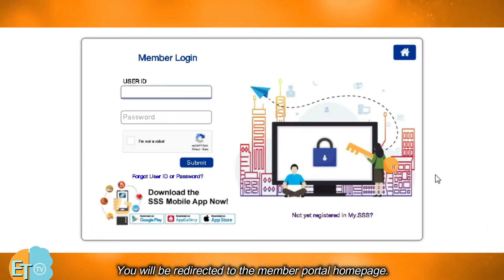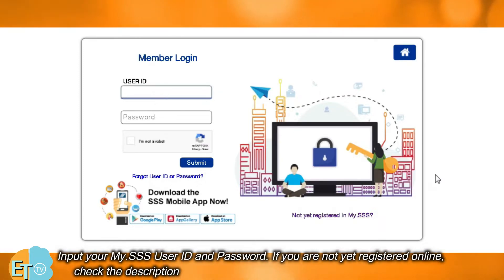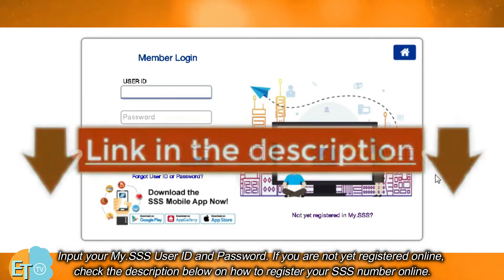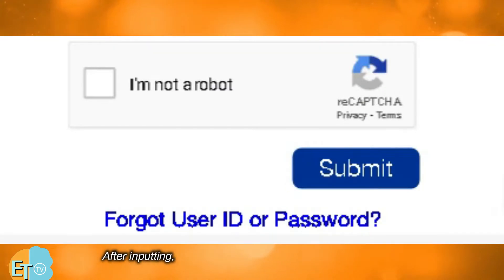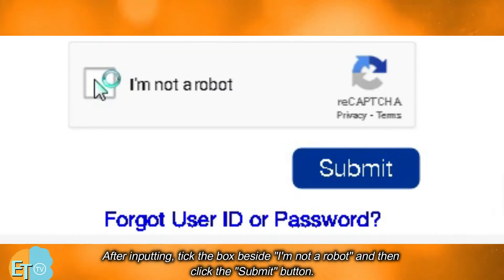You will be redirected to the member portal homepage. Input your my.SSS user ID and password. If you are not yet registered online, check the description below on how to register your SSS number online. After inputting, tick the box beside 'I'm not a robot' and then click the submit button.